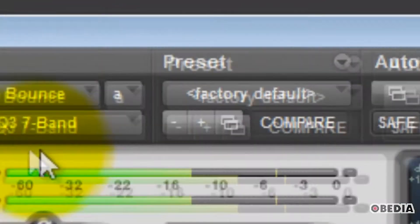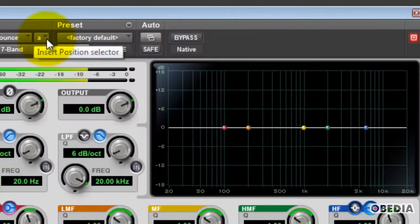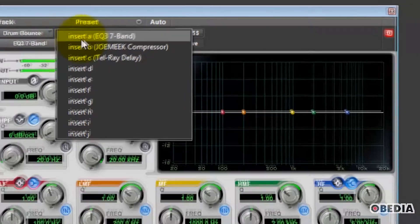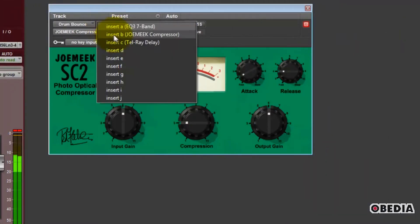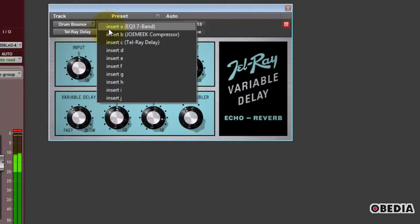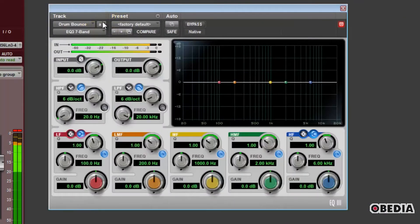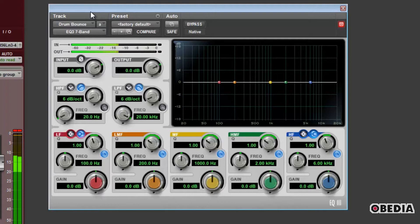Then just up and to the right is the Insert Position Selector. This lets you jump between plug-ins that happen to be on different inserts of a track. Very useful for working on the relationships between EQ and compression, or EQ and a de-esser, or even just two different EQs on the same track. This button will let you audition your entire signal chain for a particular channel.